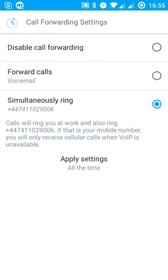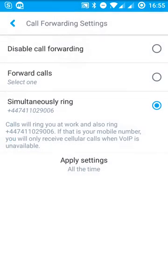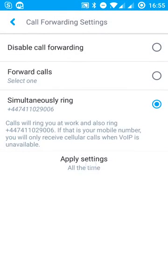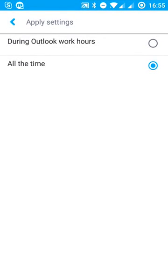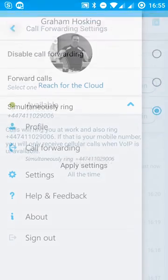So let's set that up. We can just go back there. And that's the setup for all the time. So it could be what happens during working hours, which you set within Outlook, or it could be all the time that I've got set here.